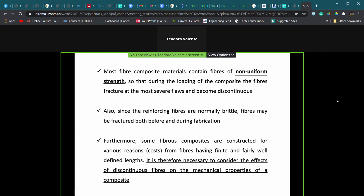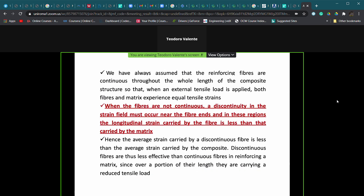We need to consider what happens to mechanical properties when fibers are discontinuous. The optimal solution in terms of reinforcement efficiency is still long fibers. But when fibers are not continuous, there is a discontinuity in the strain field near the fiber ends. In these regions, the longitudinal strain carried by the fibers is less than that carried by the matrix, and thus the average strain in a discontinuous fiber is less than the average strain in the composite.